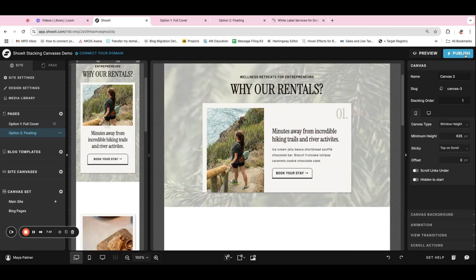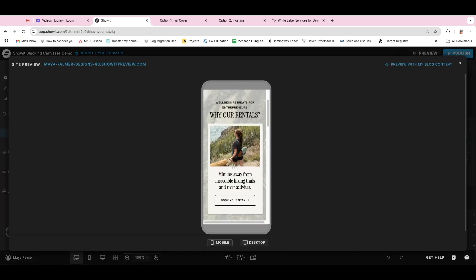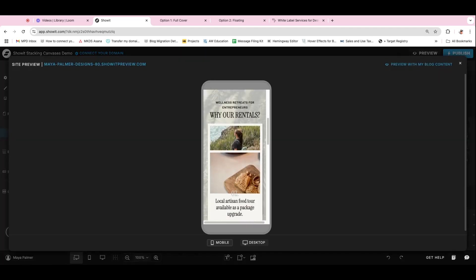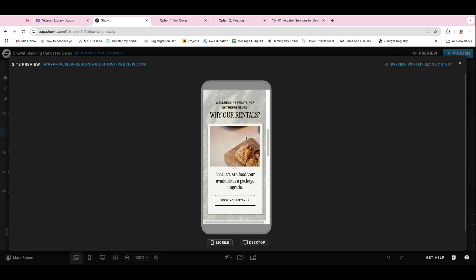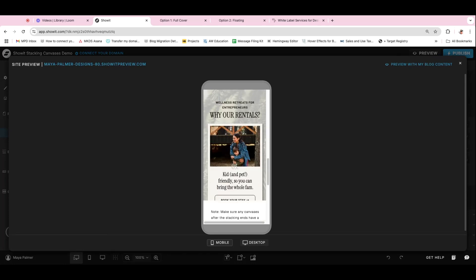And so when we preview this on mobile, because it's a window height, it fits on the mobile screen better and really works well.